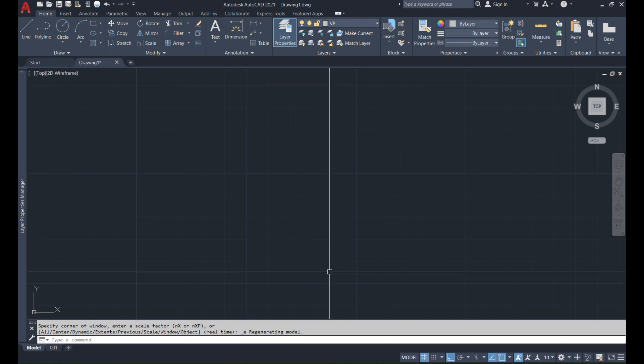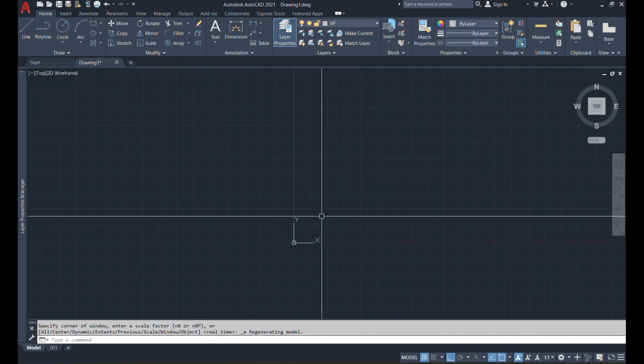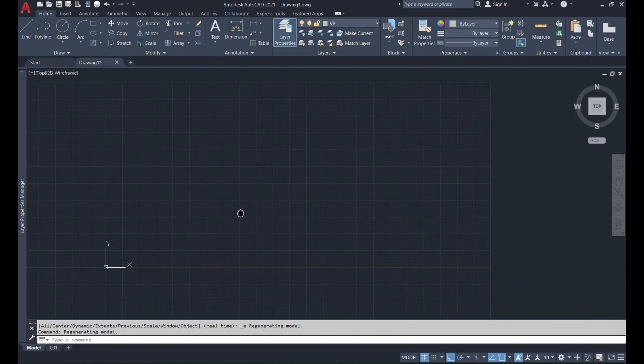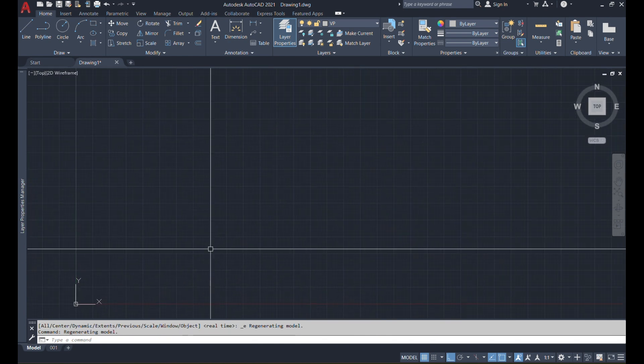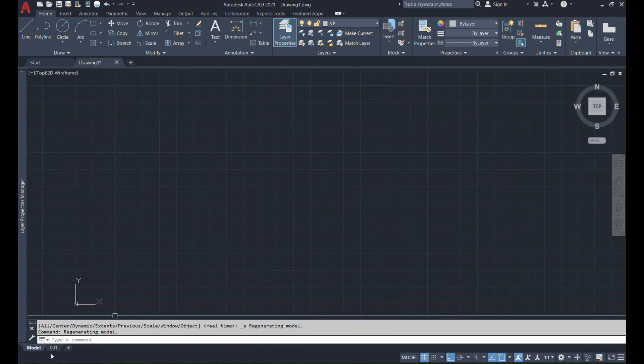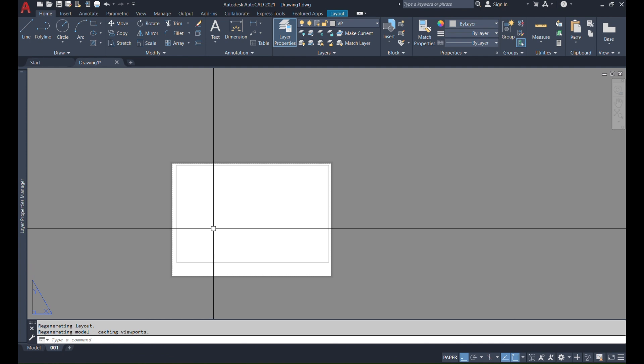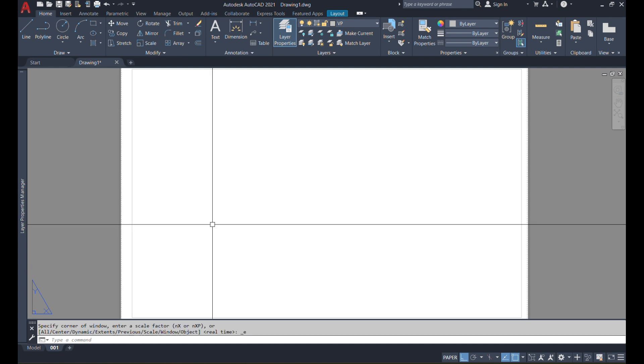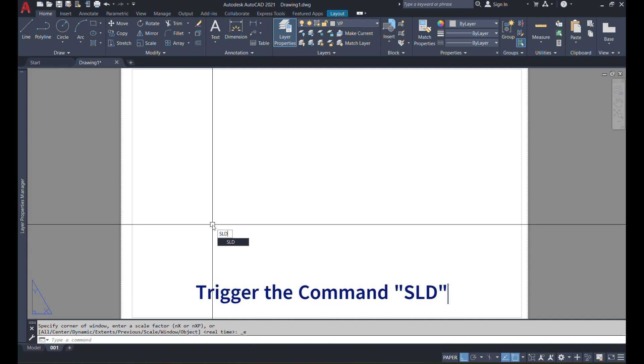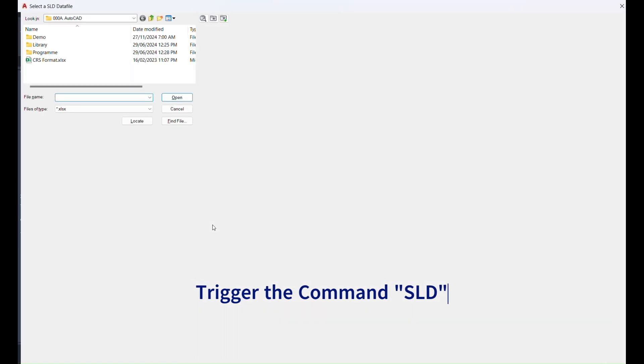Once you open AutoCAD, here you can see the model space has nothing on it. Similarly, on the layout space there is also nothing. So we will initiate the command called SLD.